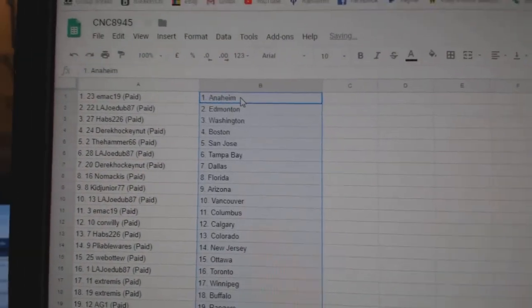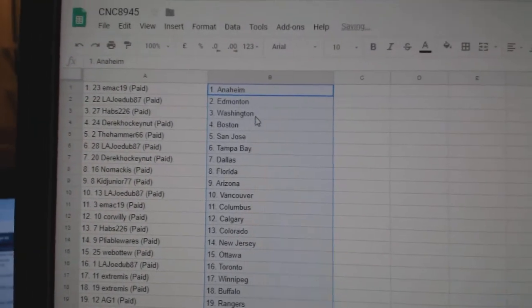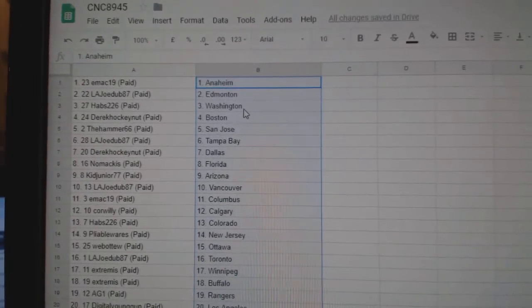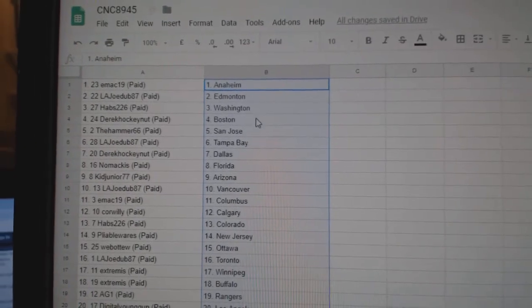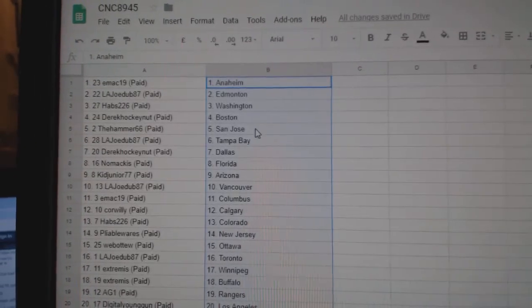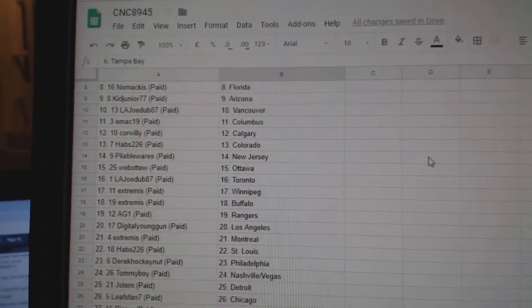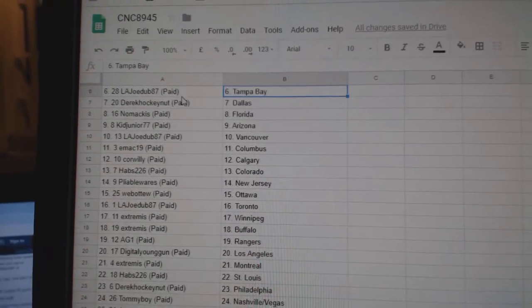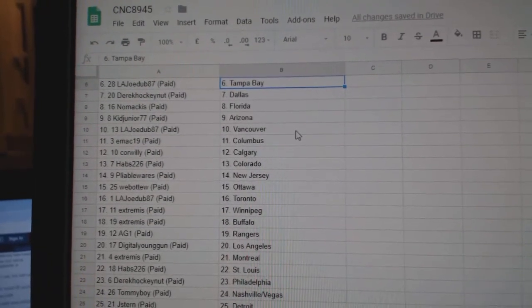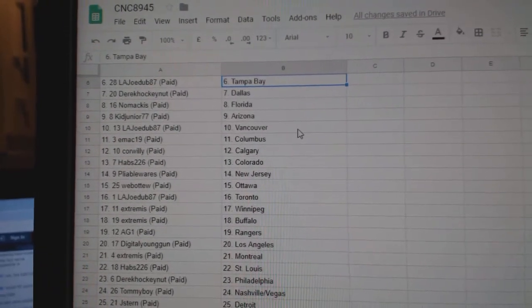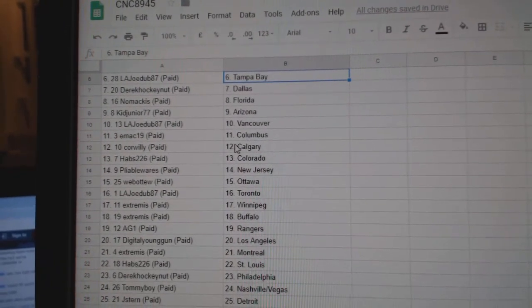Paste. So EMAC has Anaheim, Joe Dub Edmonton, Habs Washington, Derek Boston, Hammer San Jose, Joe Tampa, Derek Dallas, Nomakis Florida, Kid Arizona, Joe Vancouver.